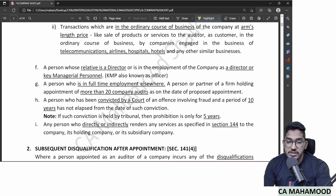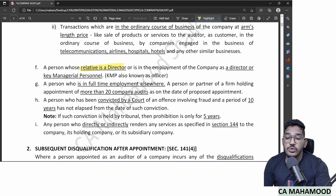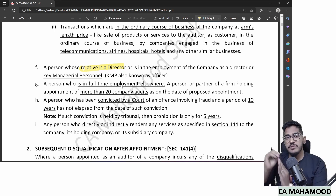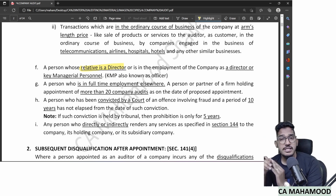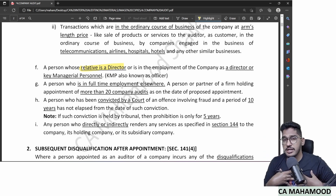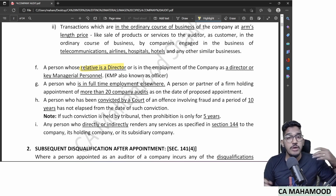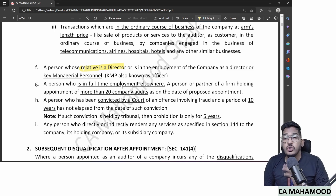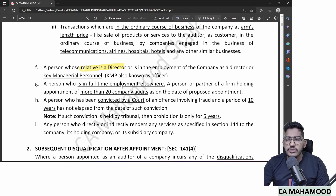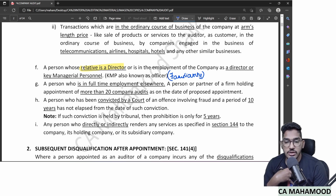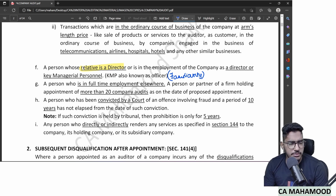Clause F: a person whose relative is a director or key managerial person (KMP) in a company cannot be appointed as auditor of that company. Simple logic — this avoids familiarity threat. For example, if your father is a CFO or your brother is a director in a company, do not act as auditor of that company.